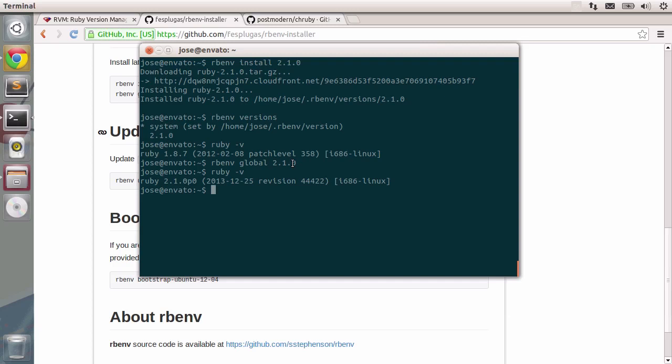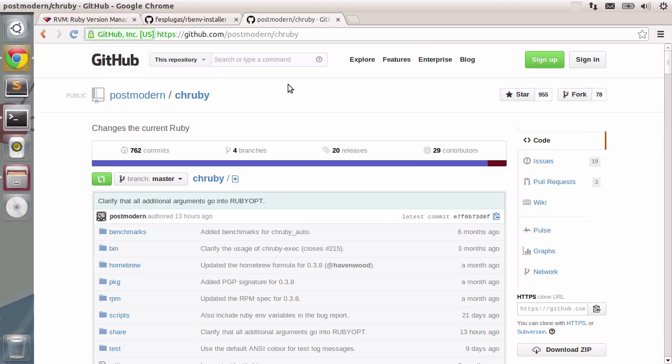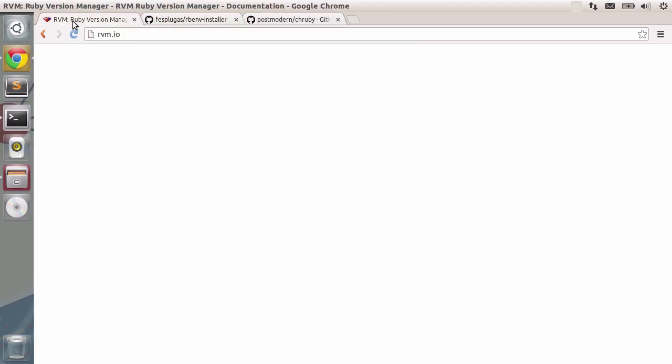Ok, so now Ruby is installed using rbenv. You can check the instructions on the remaining version managers by going to the GitHub page for chruby or if you're into rvm, just go to rvm.io and follow the instructions on installation.